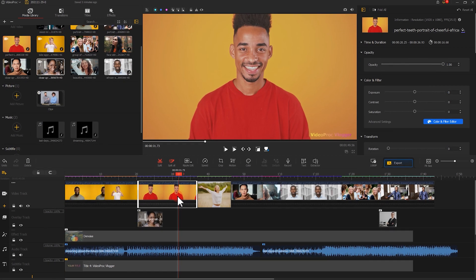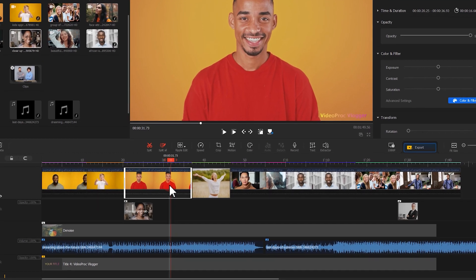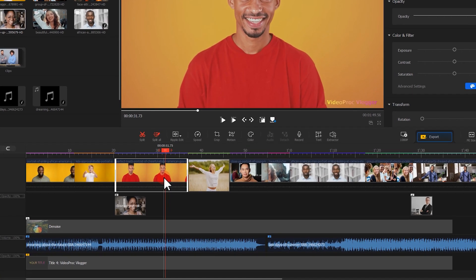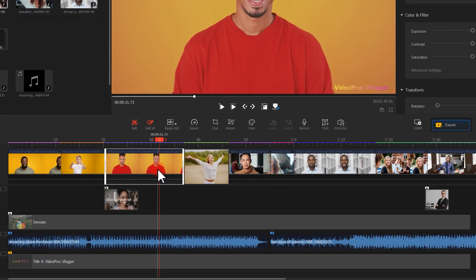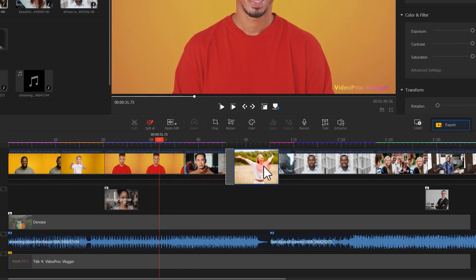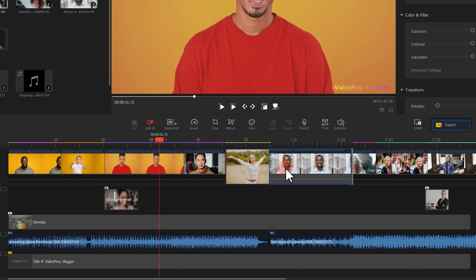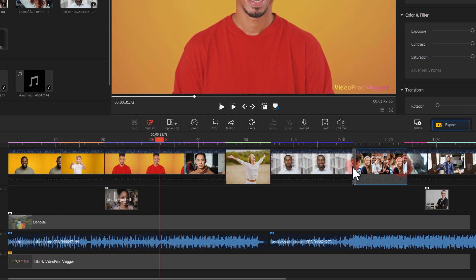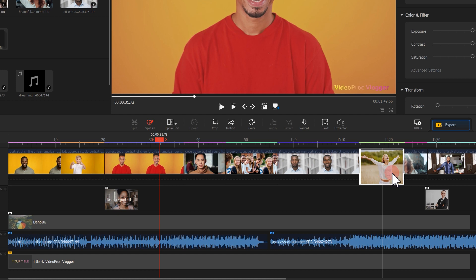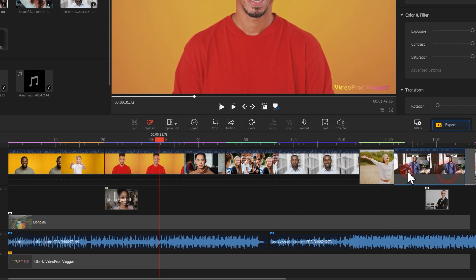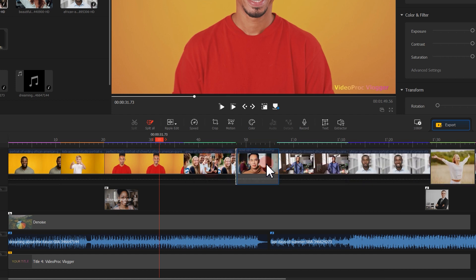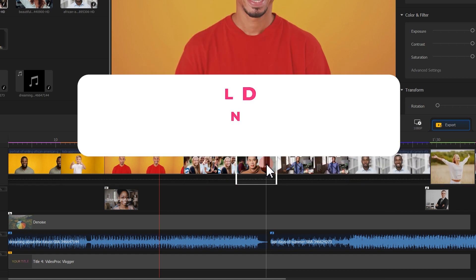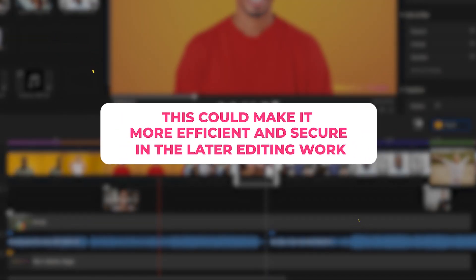When finishing the whole edit and finding you need to readjust the order of certain clips, don't worry. All you need to do is select a clip with your left mouse button, drag it to the position you desire. The auto adsorption feature in video pro helps ensure the length of the video remains consistent when you rearrange your order of the clips. This could make it more efficient and secure in the later editing work.